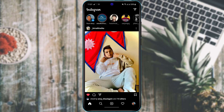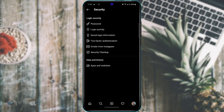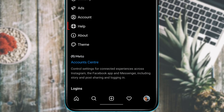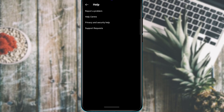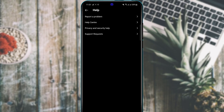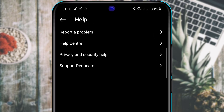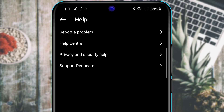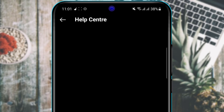If you're facing any issues or want to report a fake profile, go to your profile Settings and tap Help. Here you'll find options like Report a Problem, Help Center, Privacy and Security Help, Support Requests, and more. Simply select the relevant option and follow the steps to contact Instagram support.